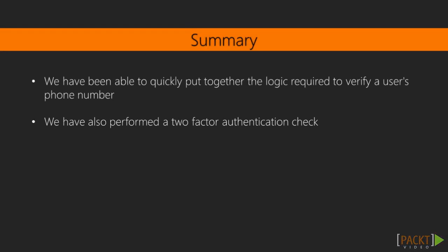As you can see, we have been able to quickly put together the logic required to either verify a user's phone number or perform a two-factor authentication check that is our user who was trying to log in or perform an action on the system.